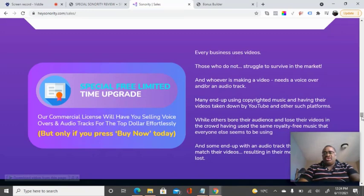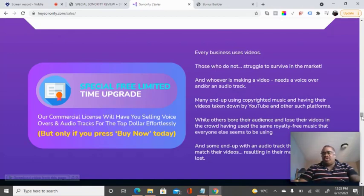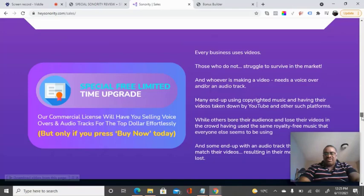In addition, you'll get access to a special time-limited upgrade, which will give you access to a commercial license. So of course, you can sell this to any business you want when you buy the product.